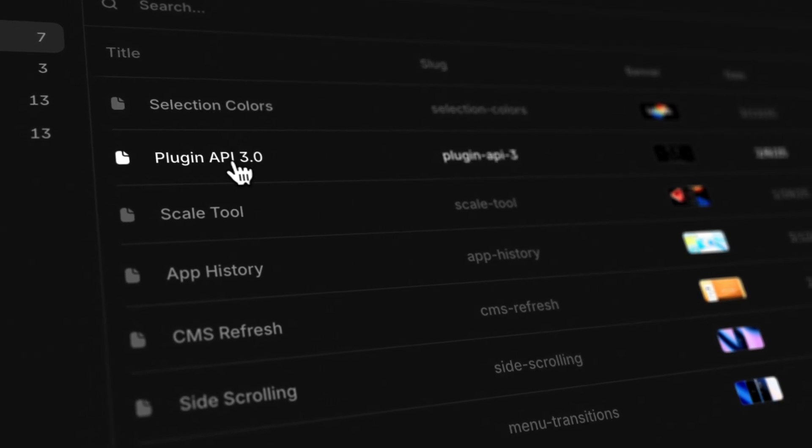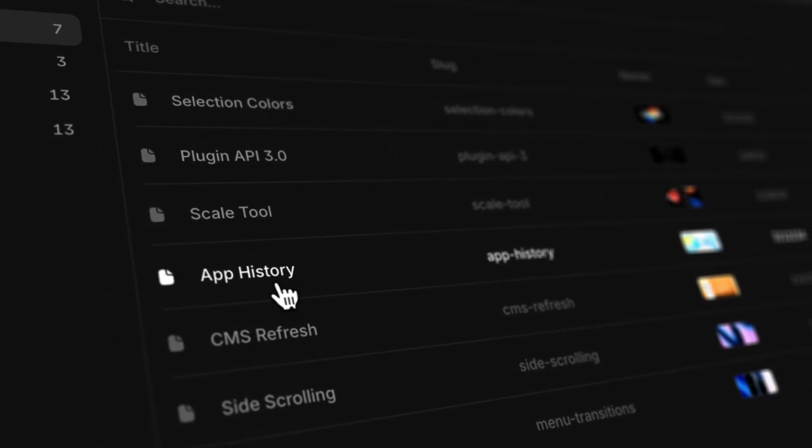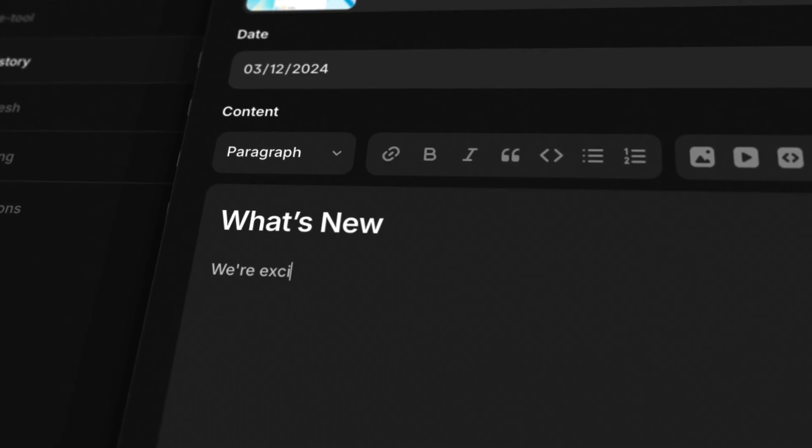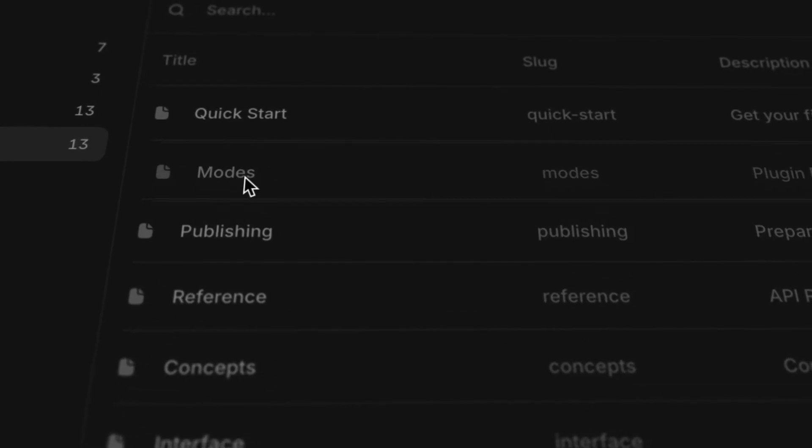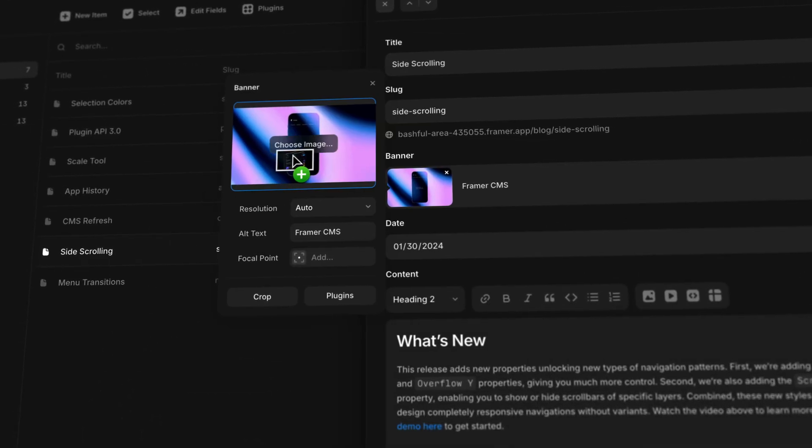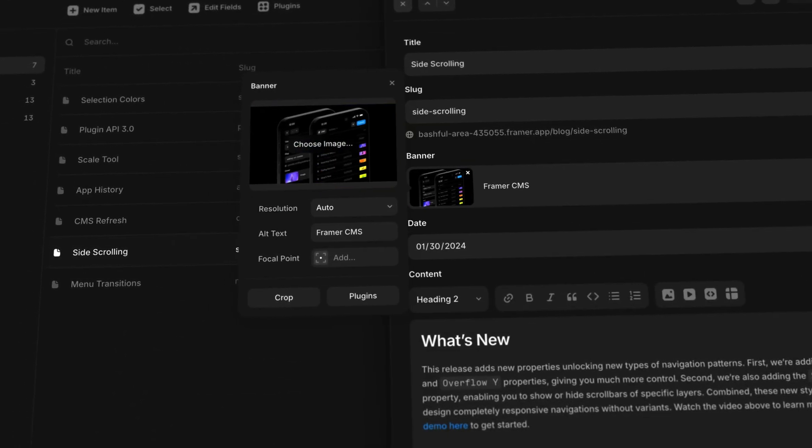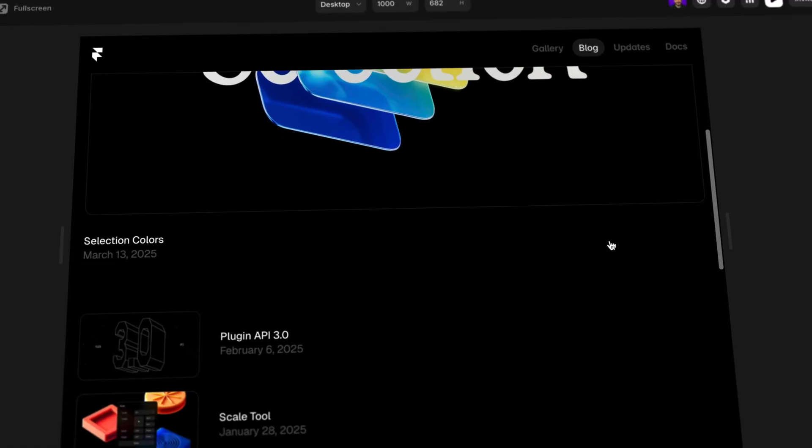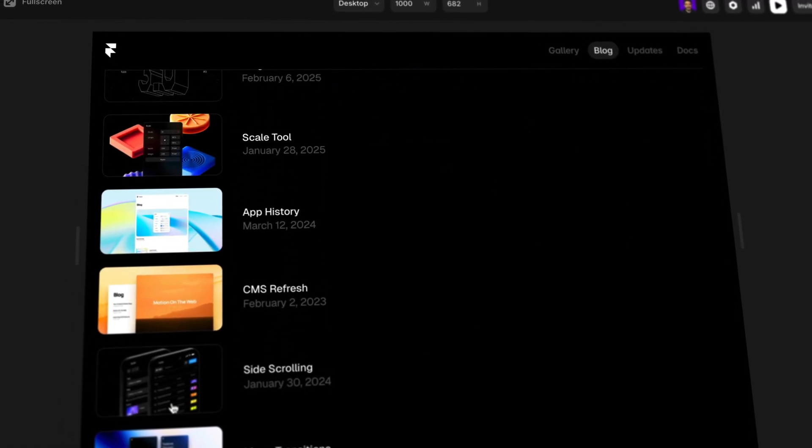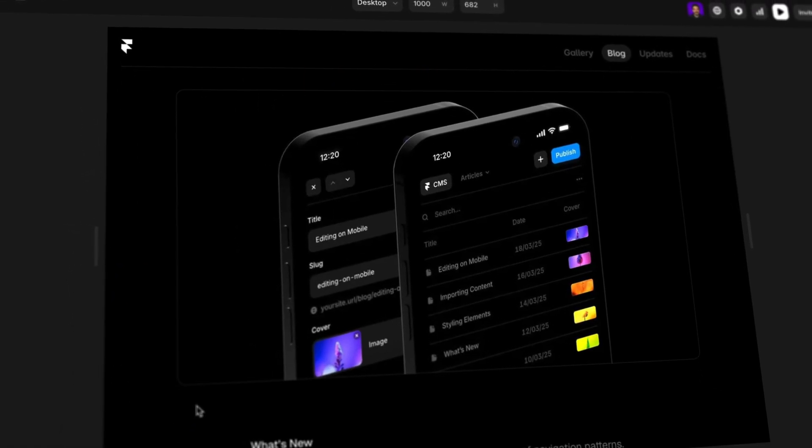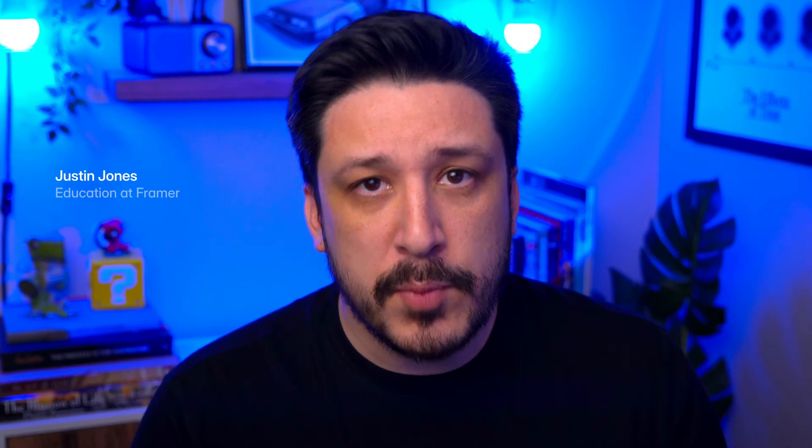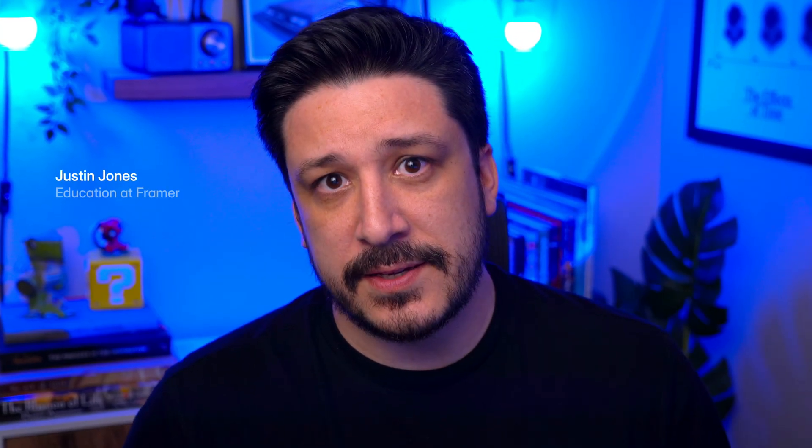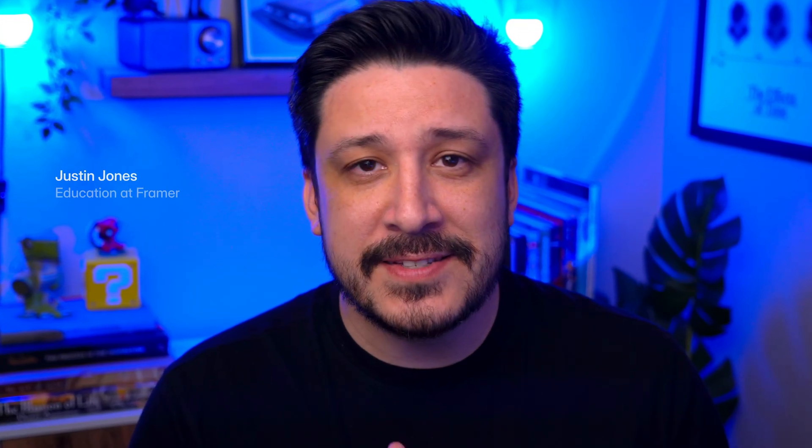Framer CMS keeps your website's content all in one place, making it easy to create, organize, and update. No more repeating the same changes across multiple pages—just update something once and Framer CMS automatically populates it everywhere it belongs, keeping your site's content perfectly consistent. So let's dive in and see how Framer CMS makes it all happen.